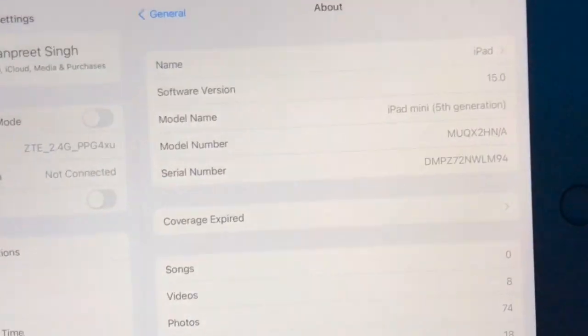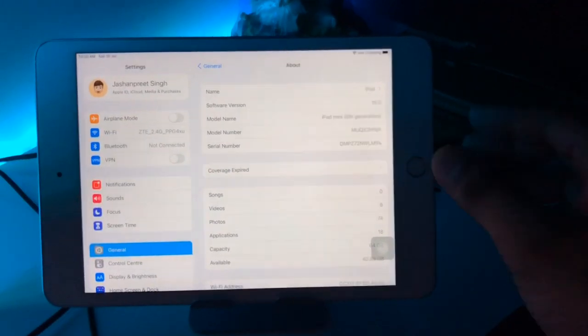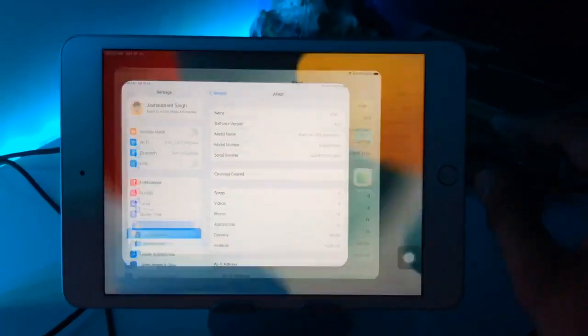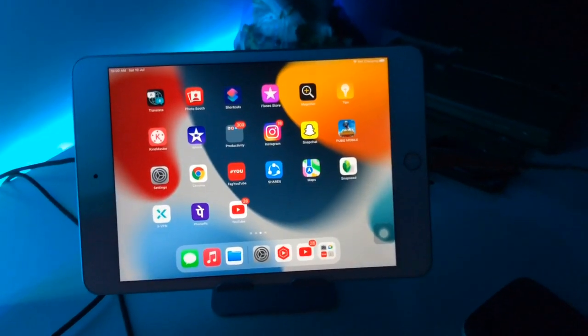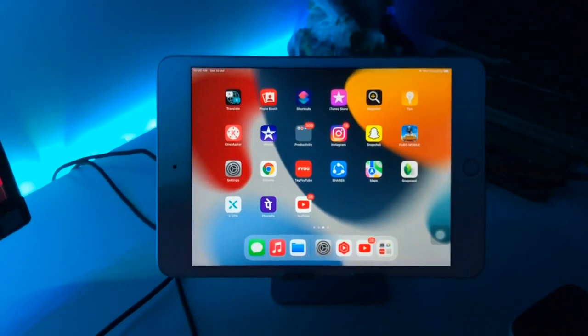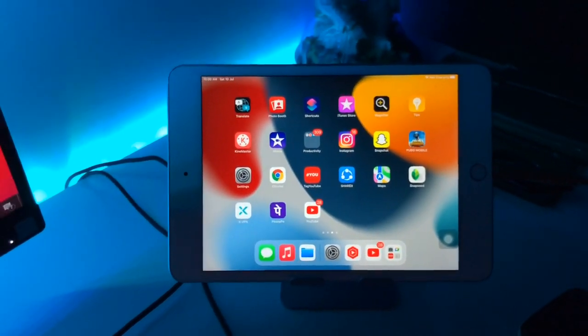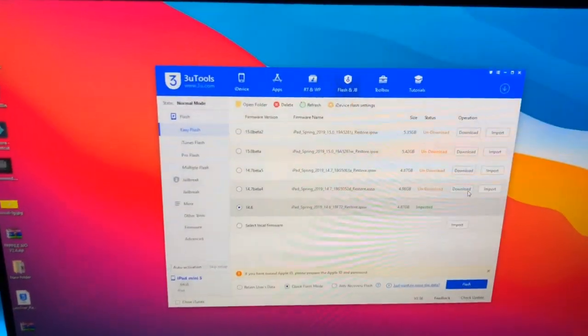I will show you how we can downgrade this without any data loss. You can check here, just connect your iPad with your PC. Here you can use Windows laptop or Mac, so I'm using Windows computer.